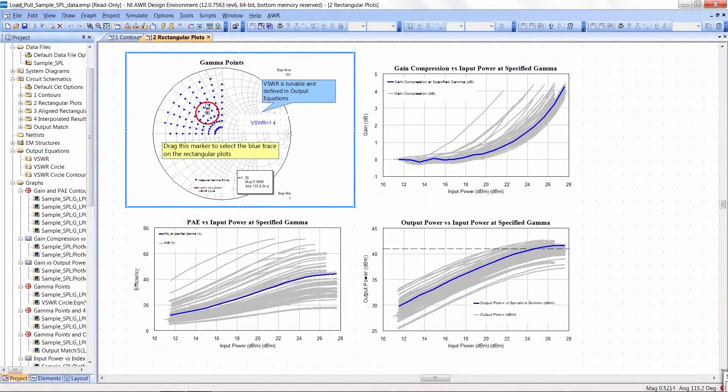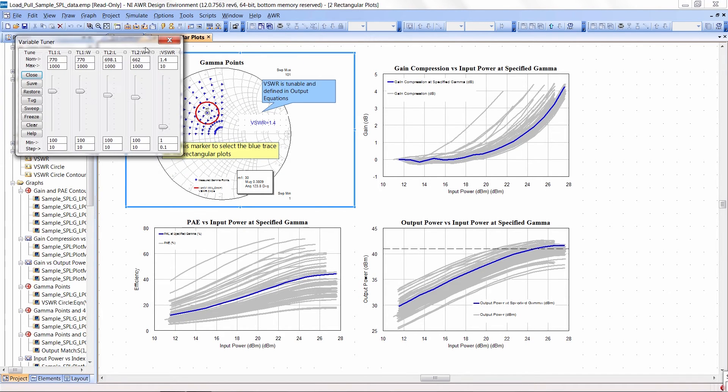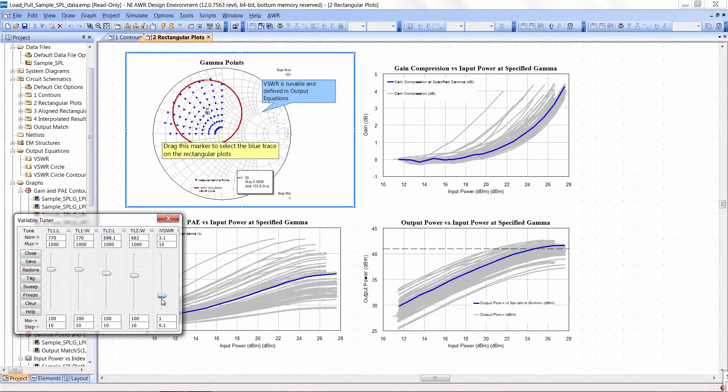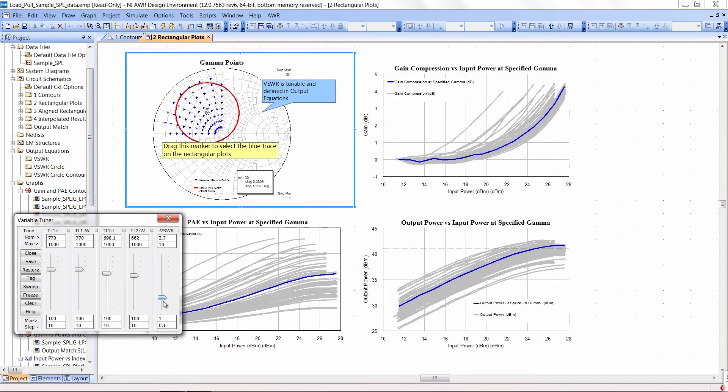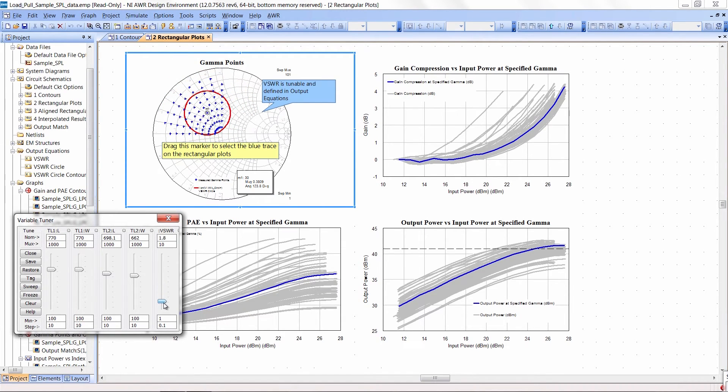Also we can notice the circle around here. This is the VSWR measurement for that particular impedance point. I can pull up the tuner and change the VSWR from 1 on up to 10 and we see the VSWR at that impedance point changing.